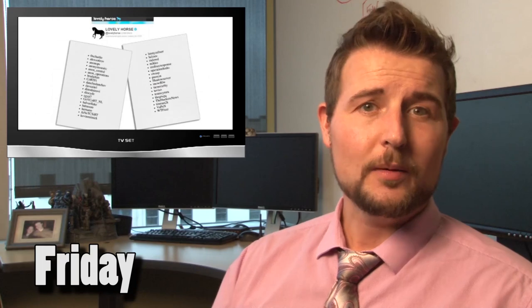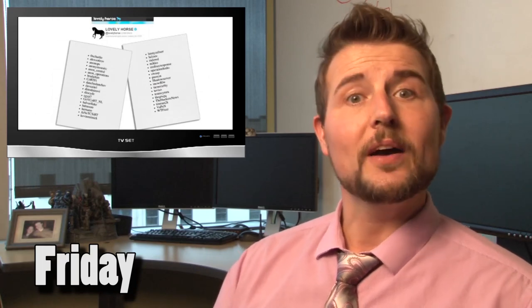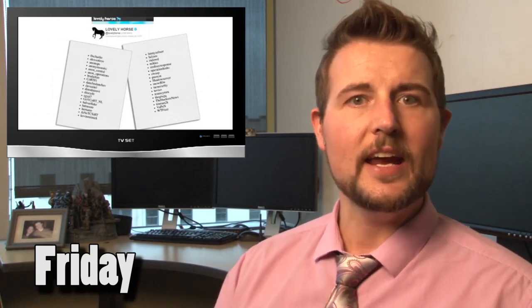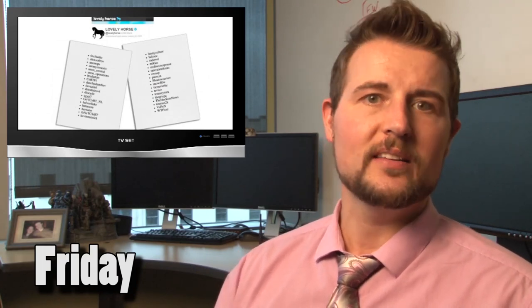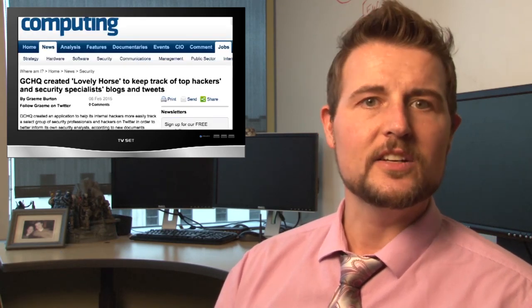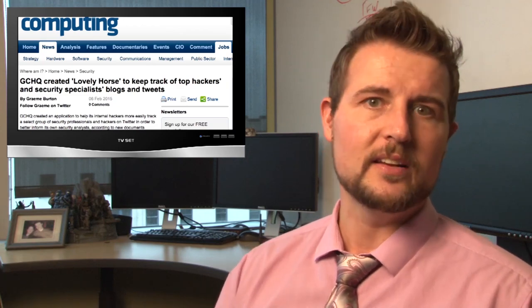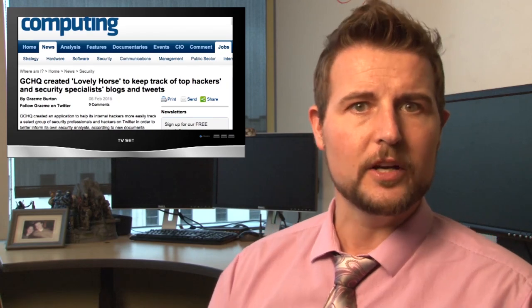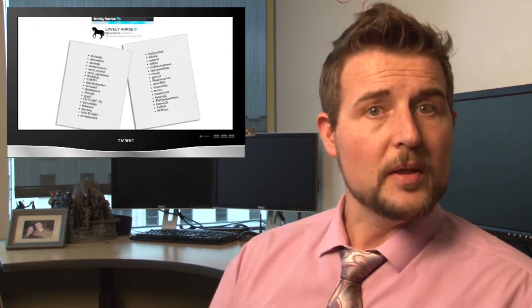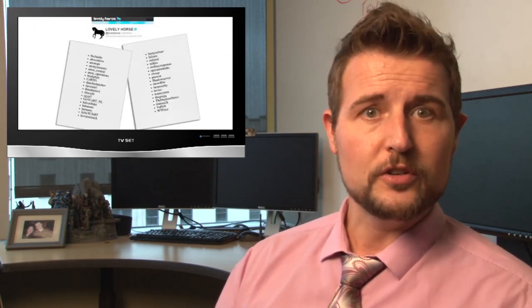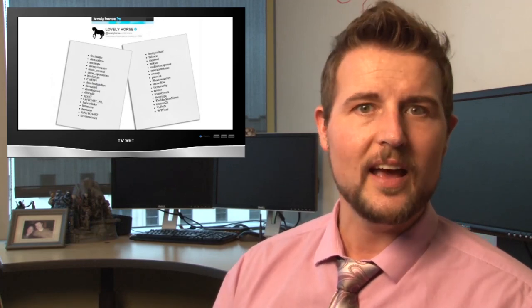Today, I want to talk about the latest Snowden leak, which is about the Lovely Horse GCHQ and NSA campaign. Basically, Lovely Horse is this campaign that the NSA and the GCHQ ran to follow the public Twitter feeds of well-known security researchers. If you read these articles, they talk about how the NSA wanted their analysts to know about the latest security news, so they followed some of the most well-known security researchers to look for pastebin posts and the latest intelligence.